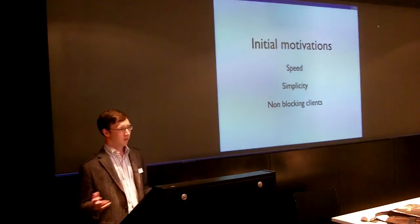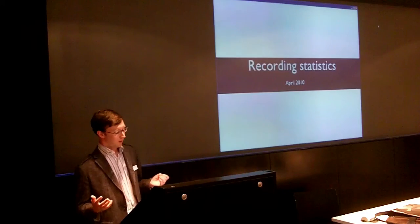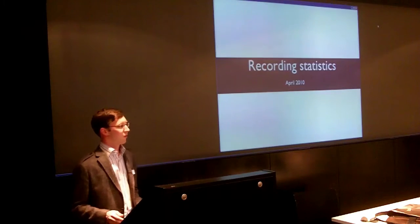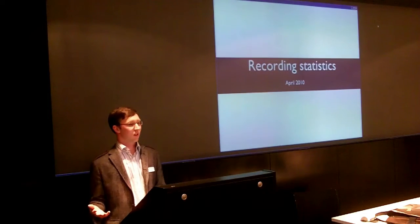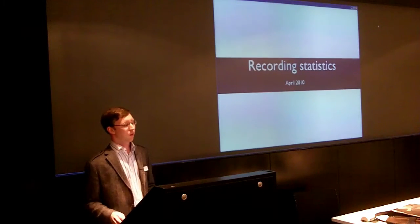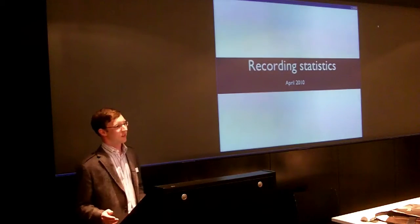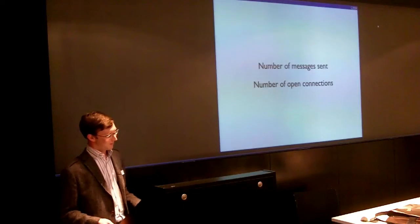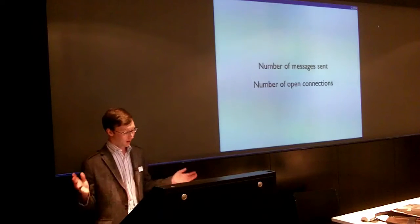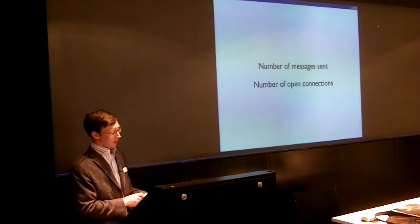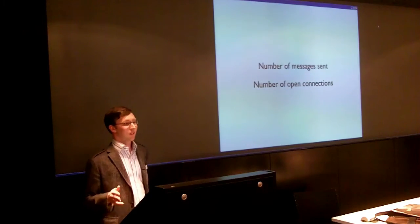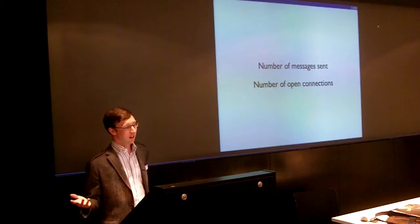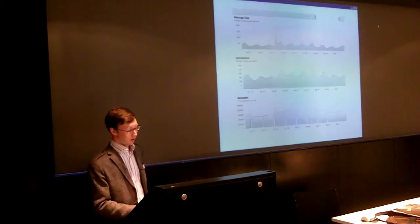So we started off with Redis for those applications, and then a few months later, we decided to go forward with Pusher and try and productize it. And so one of the first things we built was some stats collection, so that we could understand the usage of the system and eventually bill people for the usage of the system. And so the two important things that we thought, okay, these are the things, these are the obvious things we need to measure: the number of messages that have been sent, obviously, and the number of open connections people have at any given point in time.